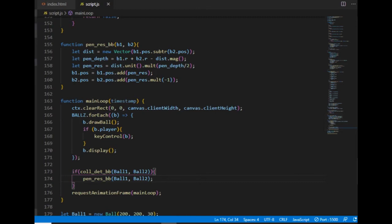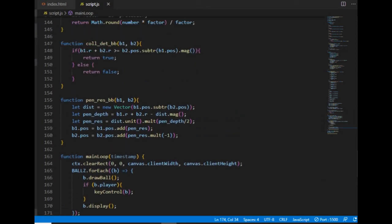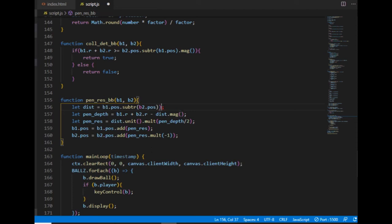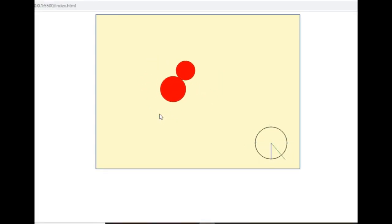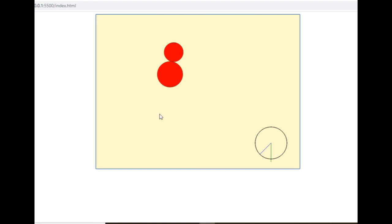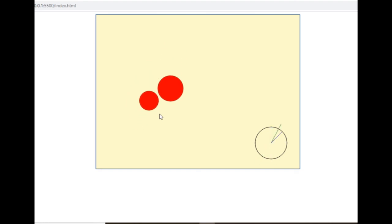It was still not working because when assigning the distance variable I should just use the subtraction of the two position vectors directly rather than a new vector expression. After that fix, the penetration resolution is finally working.